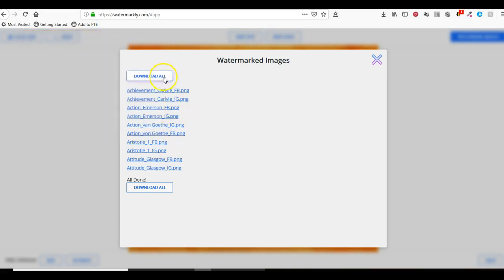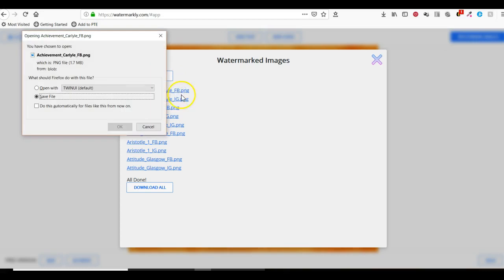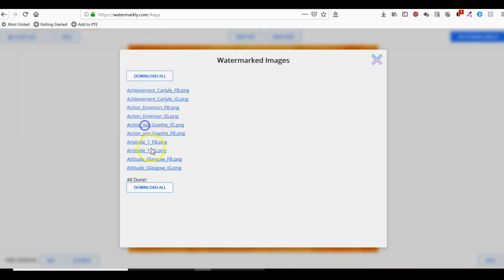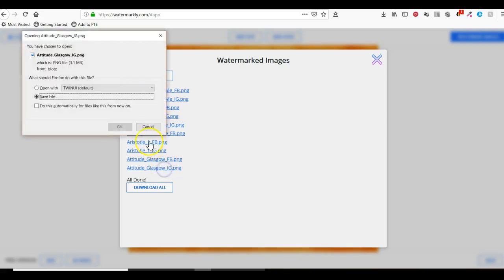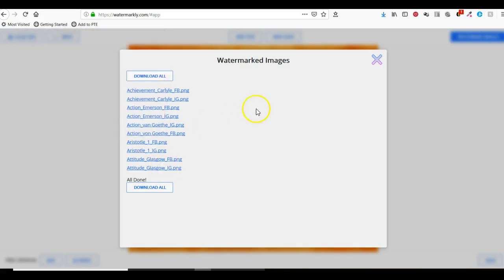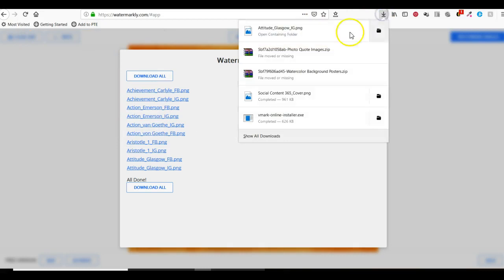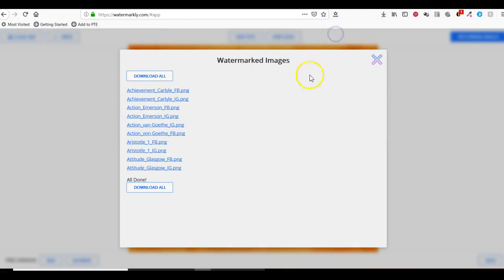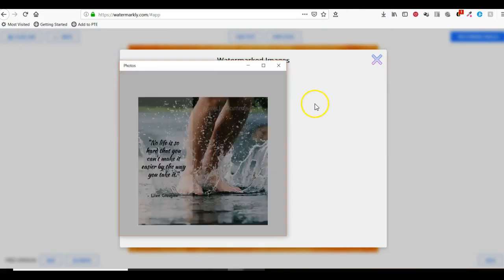I can actually download all of them or download them individually. Let's say I wanted to download this one and then open it up to see what it looks like.